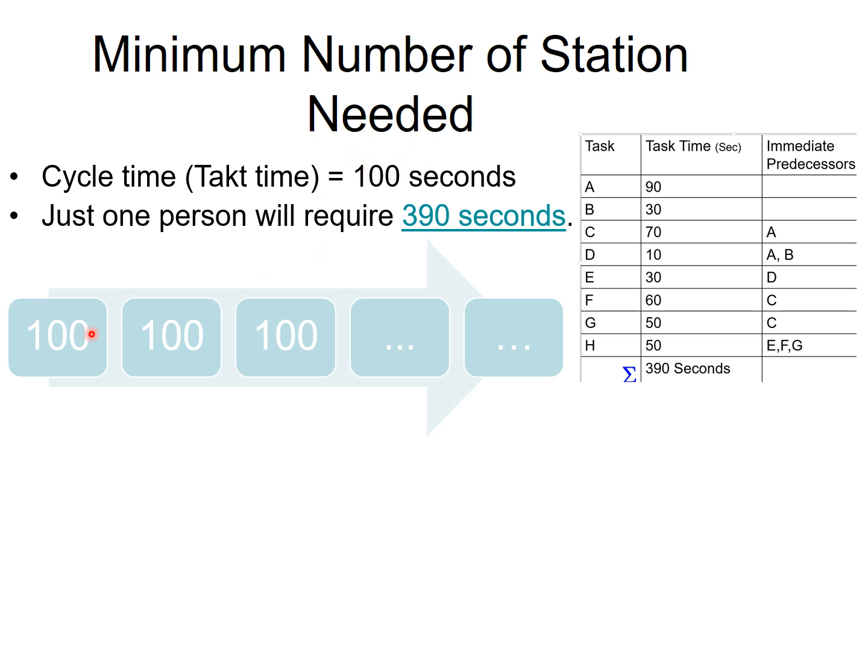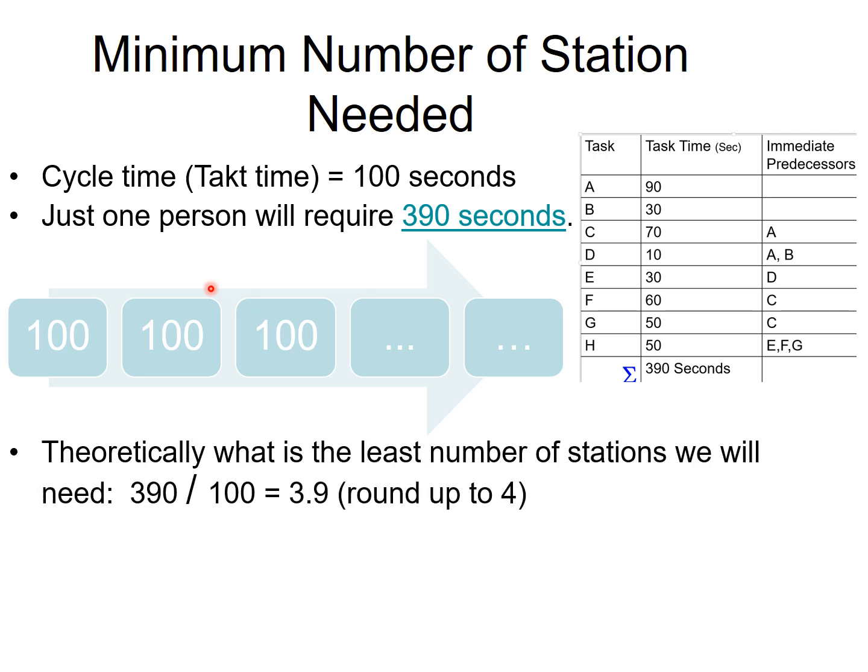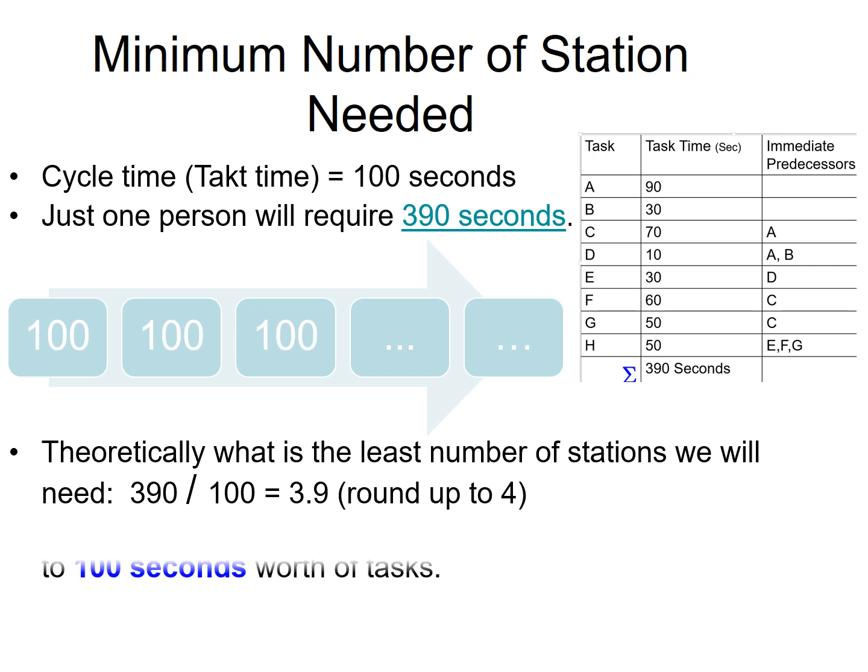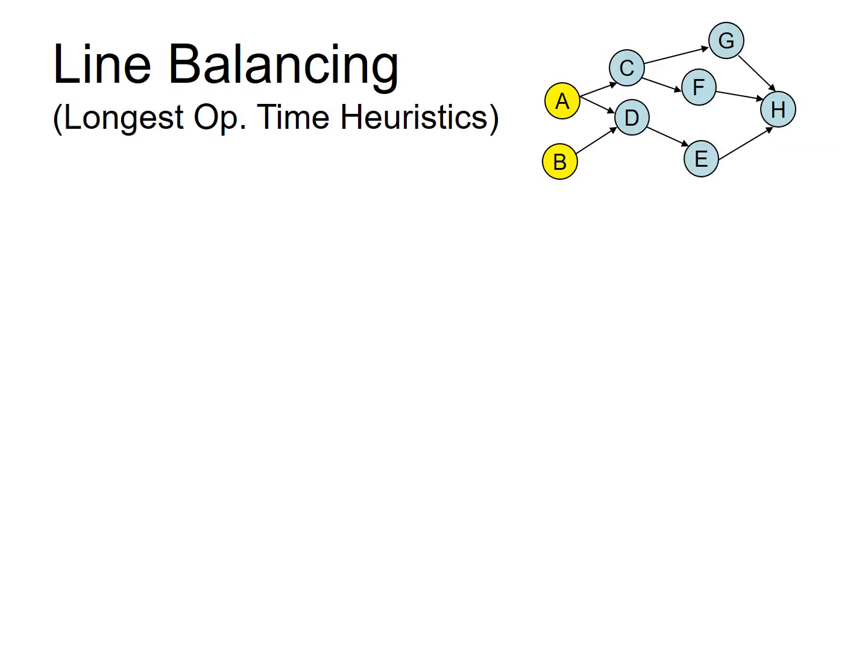If you break the task up into these stations, you can have an assembly line going and you can have a product coming out every 100 seconds. So, theoretically, you need at least 390 seconds divided by 100 seconds. You will need 3.9 stations. And even if it were to be 3.01 stations, you will always round it up. So, it becomes 4. You will need at least 4 stations. You might need more, but you will need at least 4 stations, each with 100 seconds of tasks allocated to them.